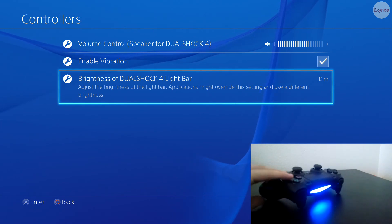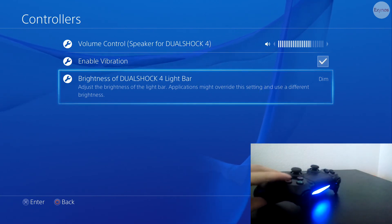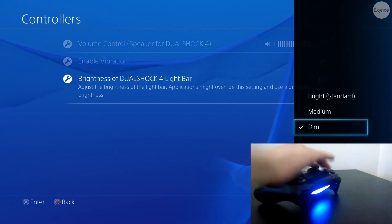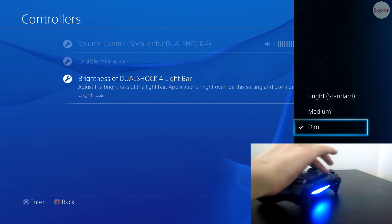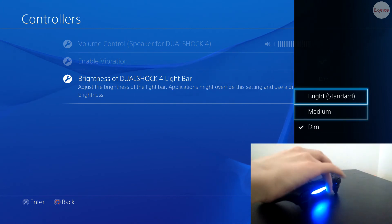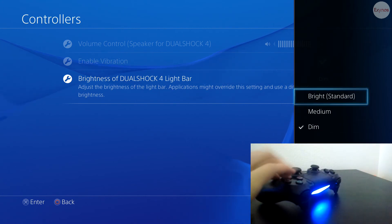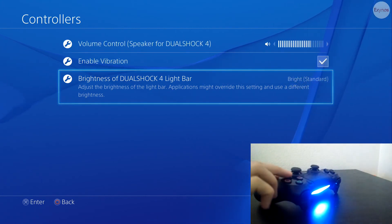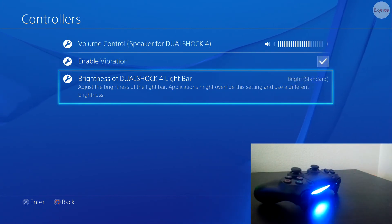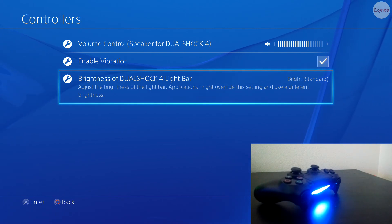But if we go ahead and put it back on bright, you can see it does change quite a bit. So this is nice. This will help conserve on battery life for the controller.